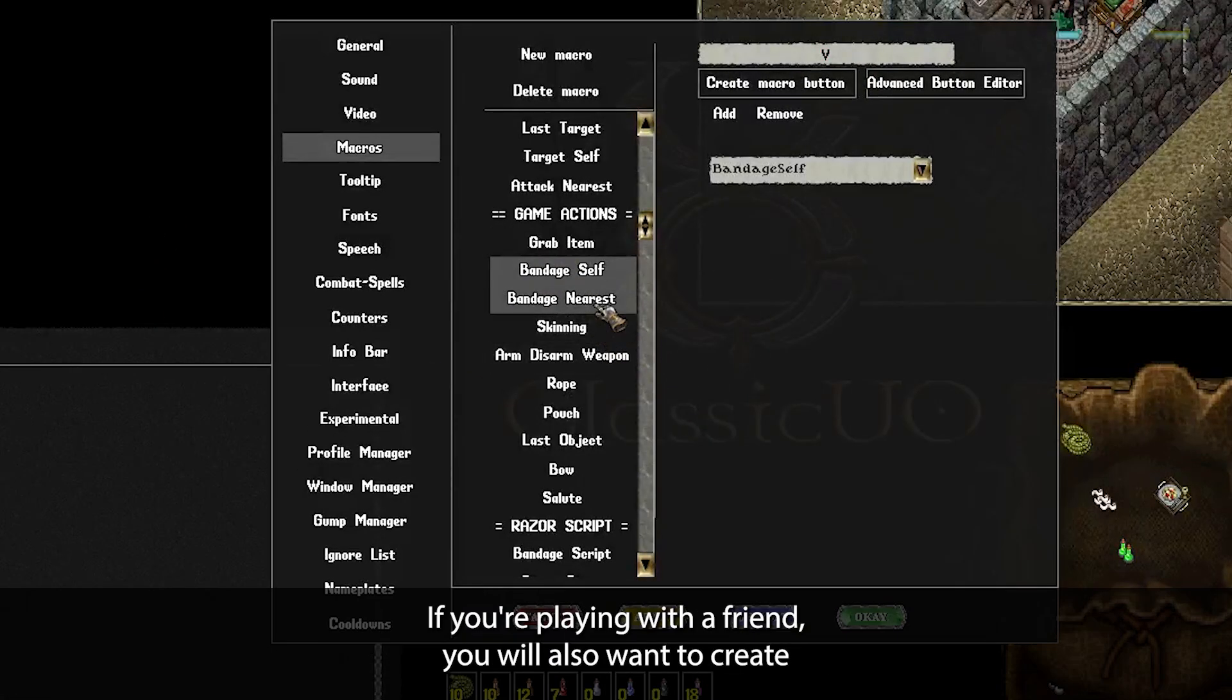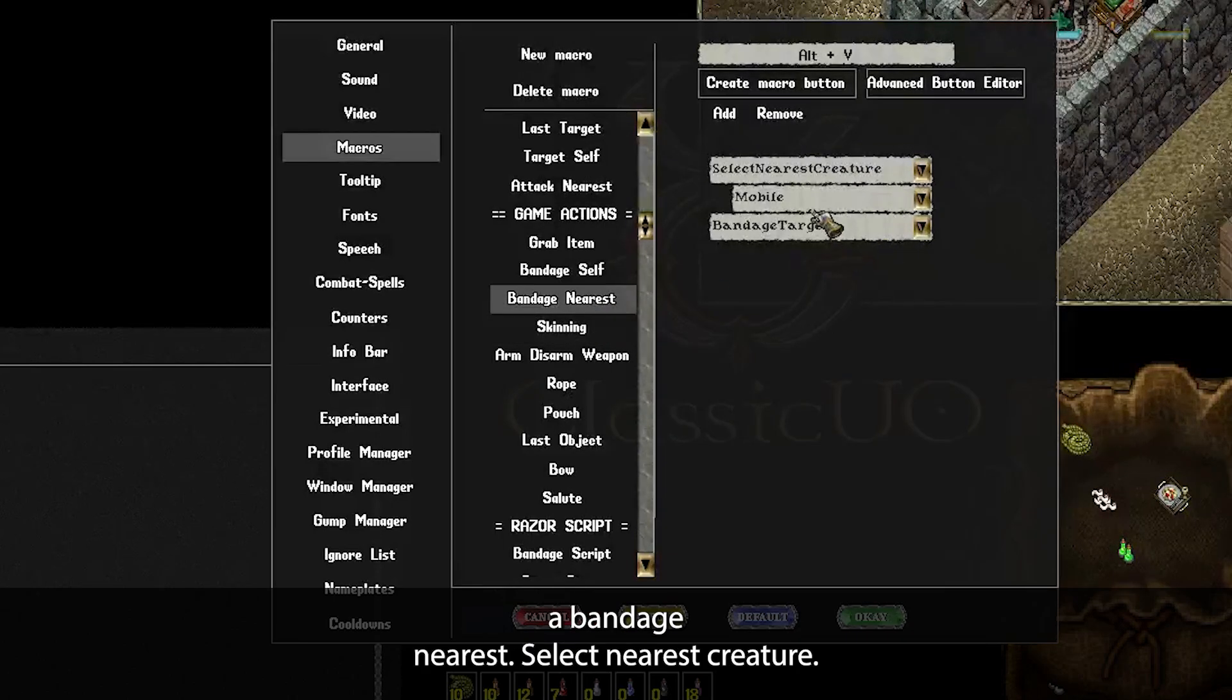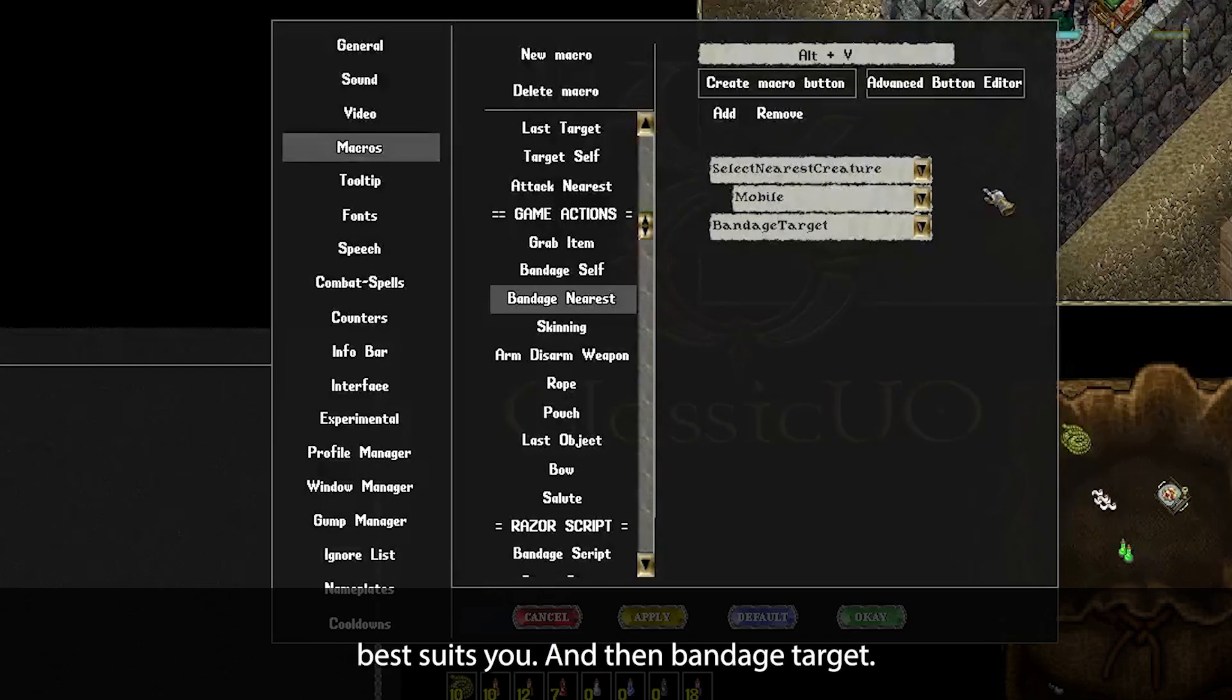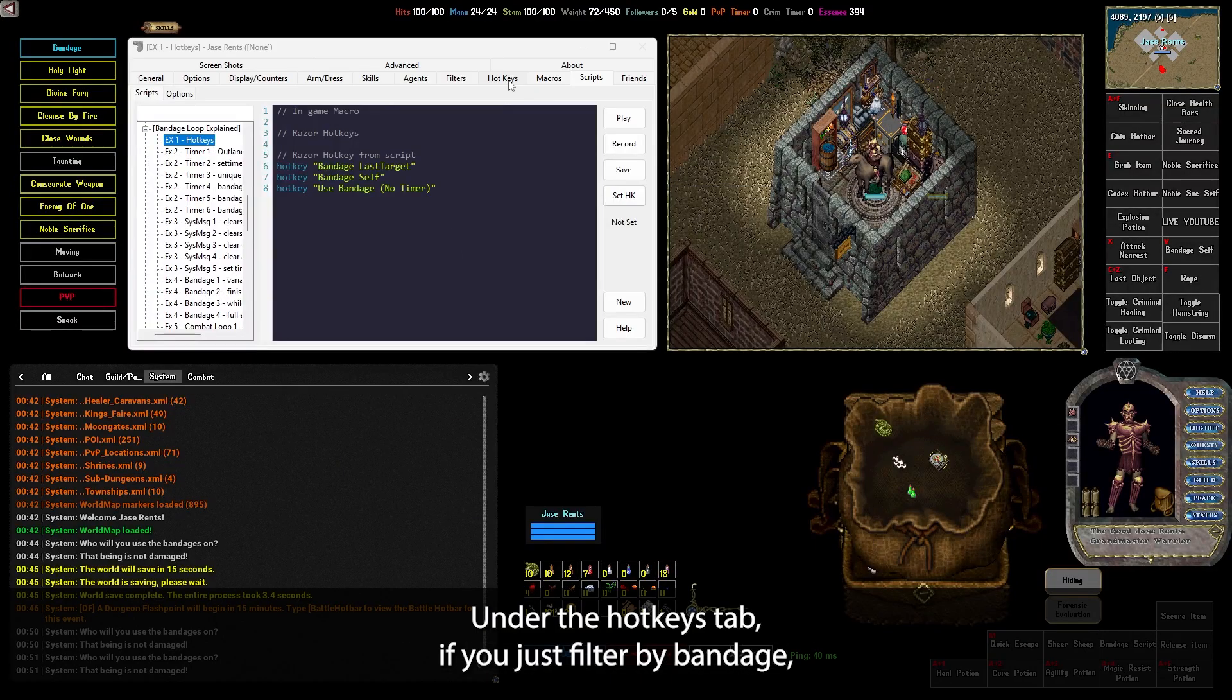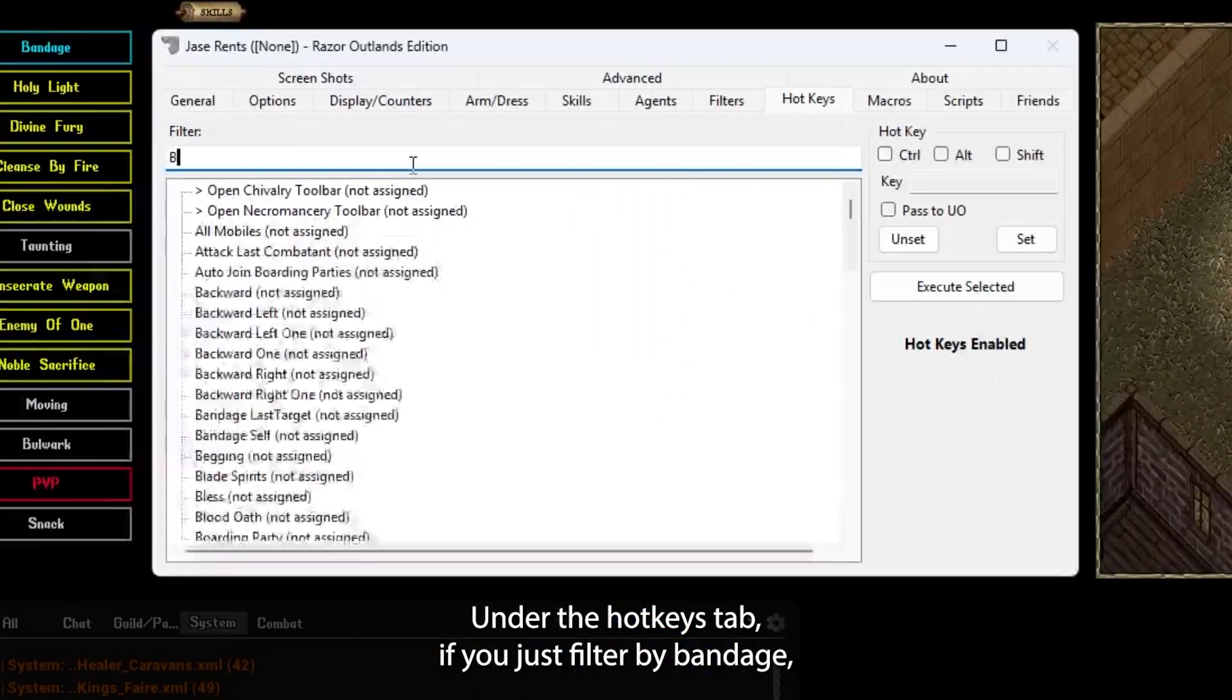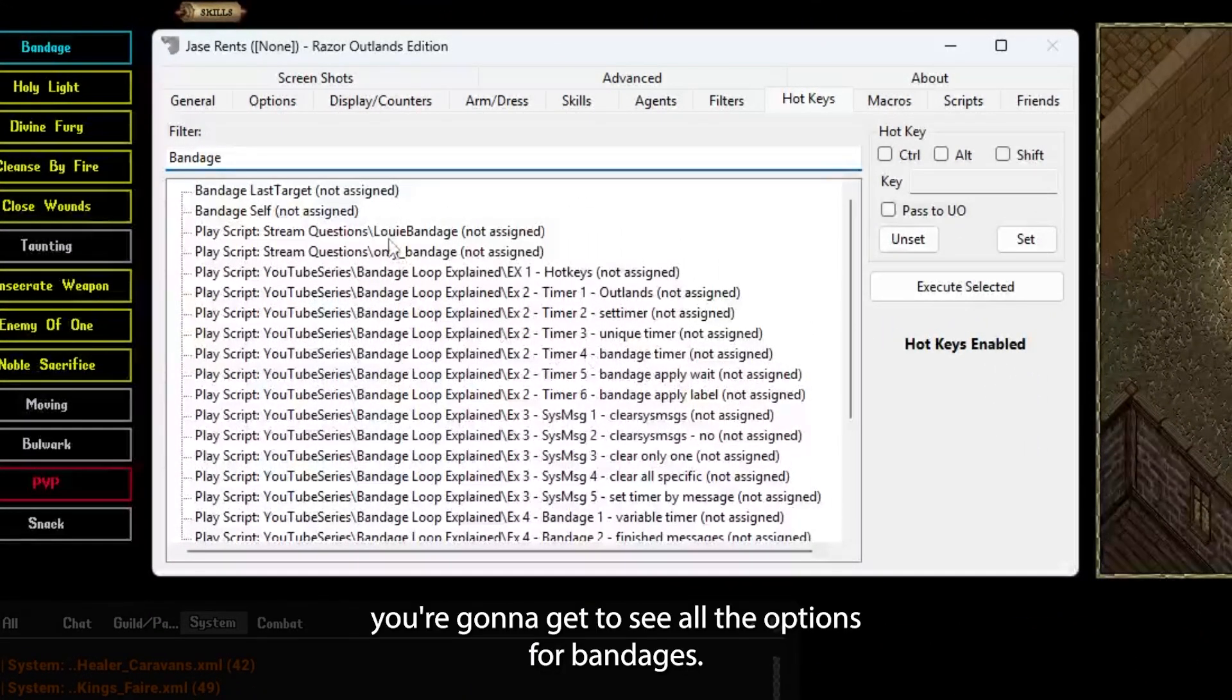If you're playing with a friend, you will also want to create a bandage nearest. Select nearest creature, and here you can change it to either mobile, party, follower, whatever suits you, and then bandage target. Unfortunately, there's no just use bandage built into the game here, but that's where you can tap into Razor. Under the hotkeys tab, if you just filter by bandage, you're going to get to see all the options for bandage.